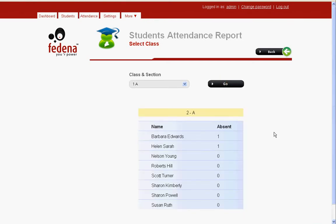We find the student list and for the first two students they are absent for one day. That's how we can look into the student attendance report. Since this system is in its beta version, in future you can expect high-end student attendance reports along with graphs and charts with a wonderful graphical look.